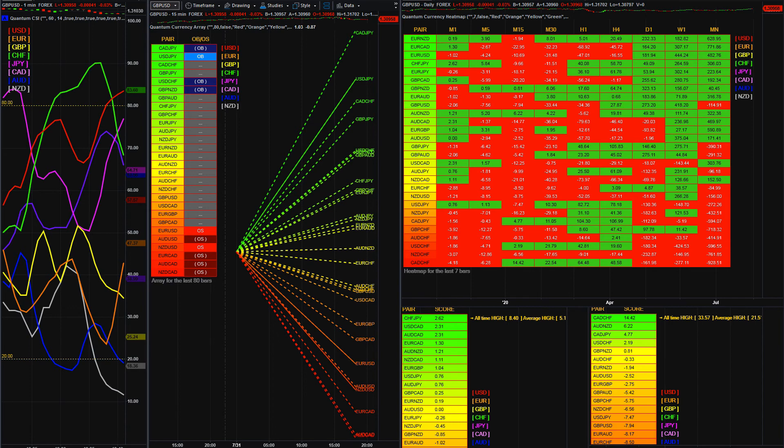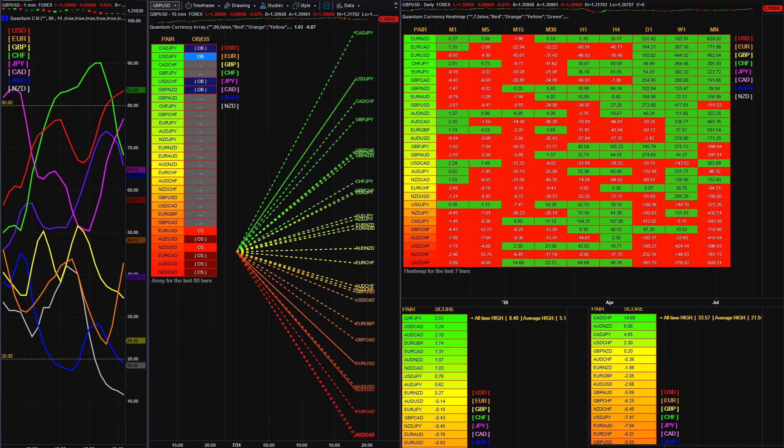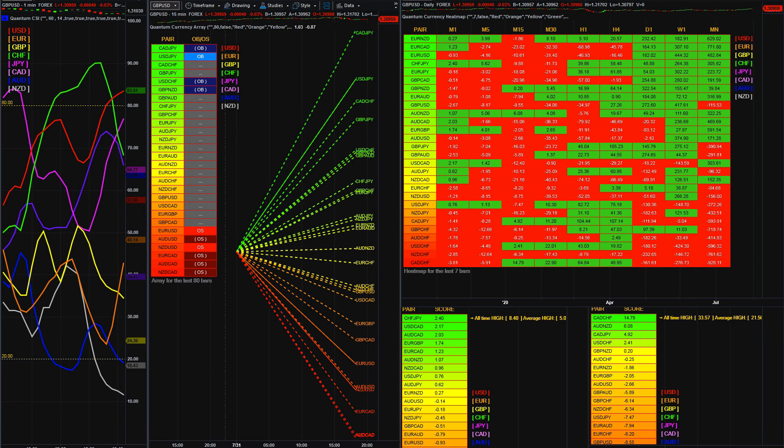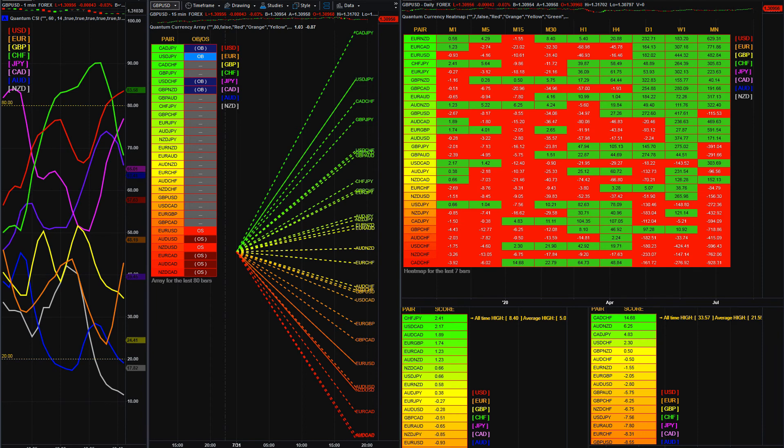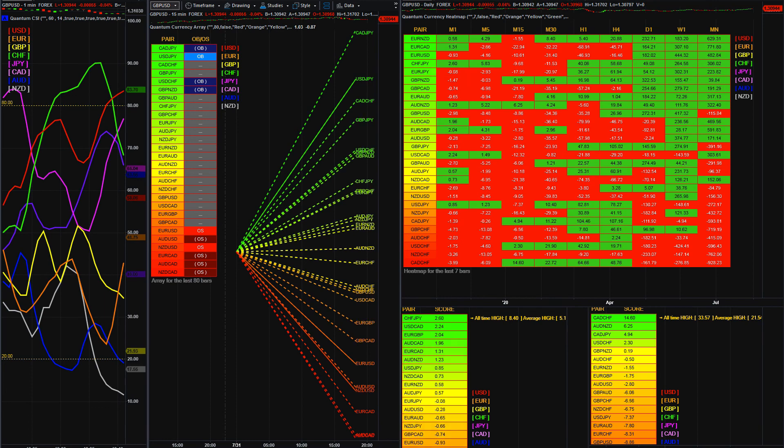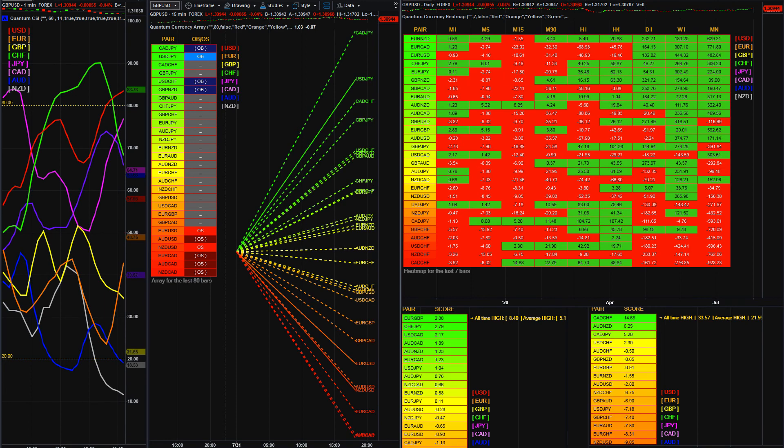Individually each indicator is powerful in its own right. Together they will give you an unparalleled forensic approach to understanding and leveraging this knowledge to your advantage in the forex world. You can of course purchase these indicators individually, but why would you when you can have all four at such an amazing bundled deal.